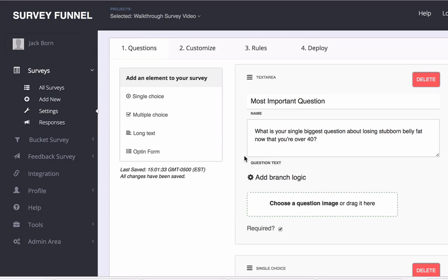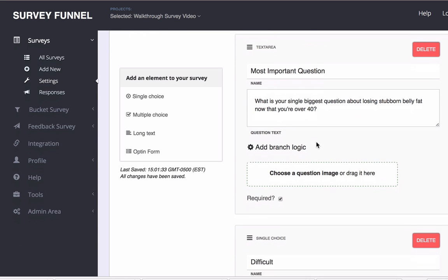In this video I'm going to show you how to set up real simple branch logic. This is going to help you control how your prospects flow through your survey and go from question to question based on how they've answered the previous question. And it's real simple.